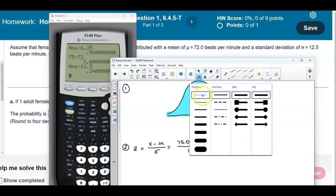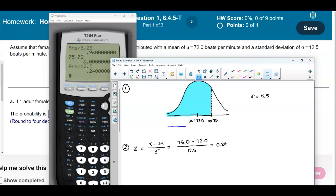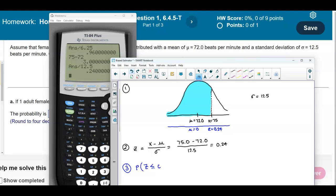We draw our z-axis showing that the mean corresponds to z = 0, and the z-score associated with 75 beats per minute is 0.24. We are interested in finding the probability when z is less than or equal to 0.24.